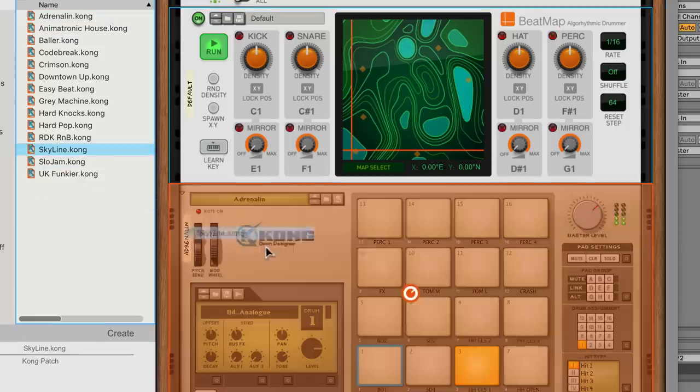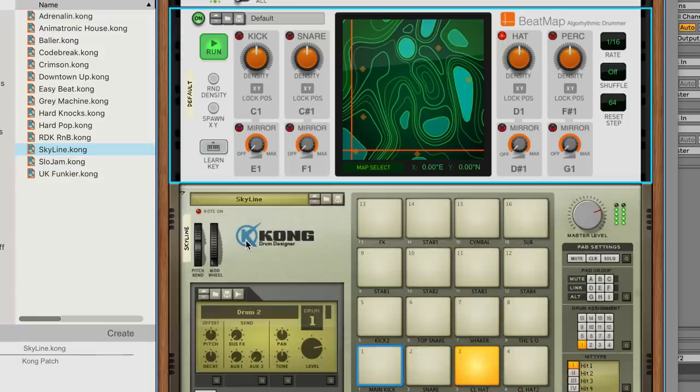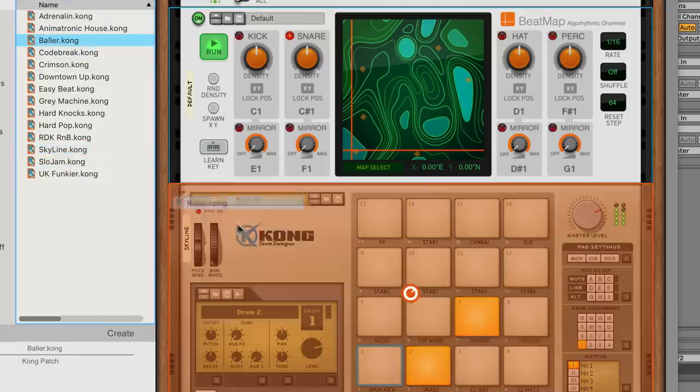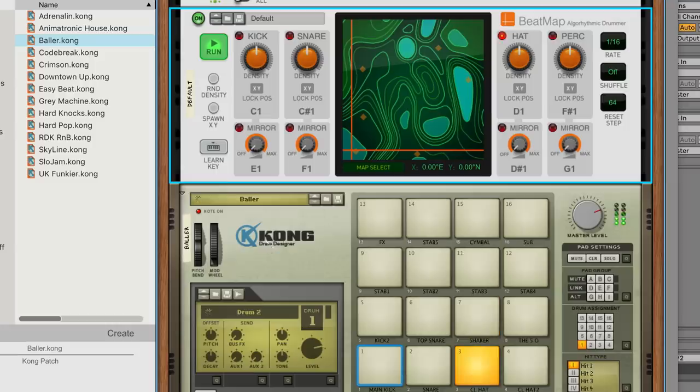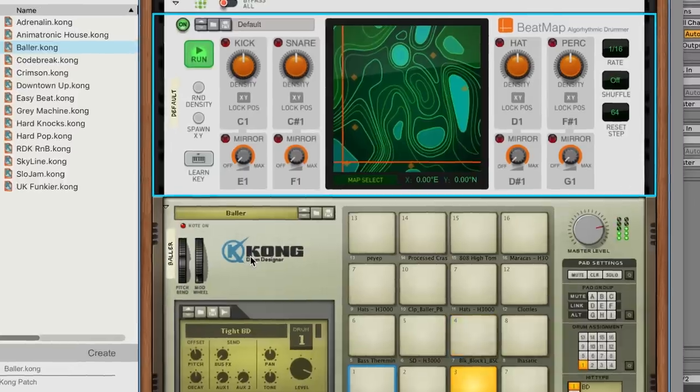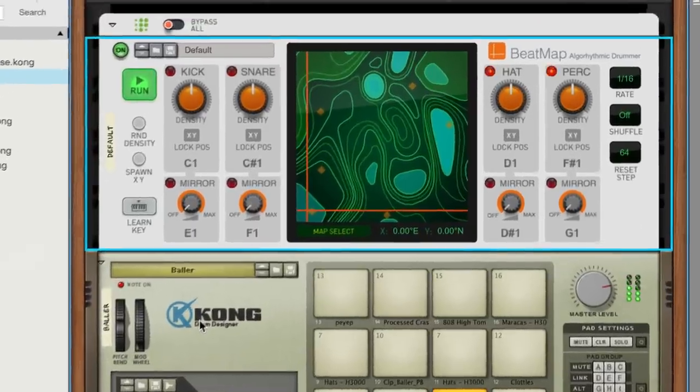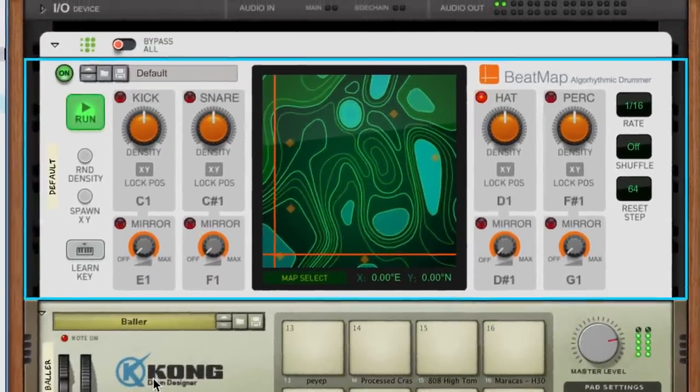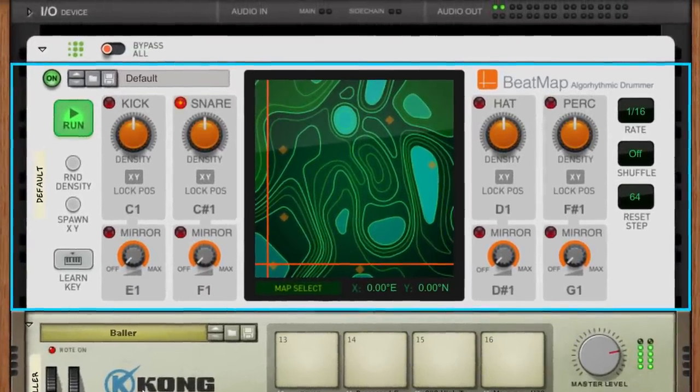If we load a different Kong preset, you'll hear that our rhythms are still coming from Beatmap, but even the simple act of loading a different kit alters our beat's feel. Let's dive into Beatmap itself to see what's going on and how we can start exploring.